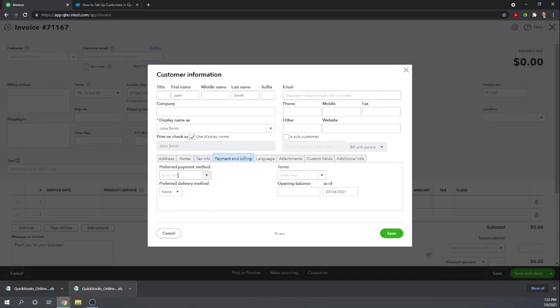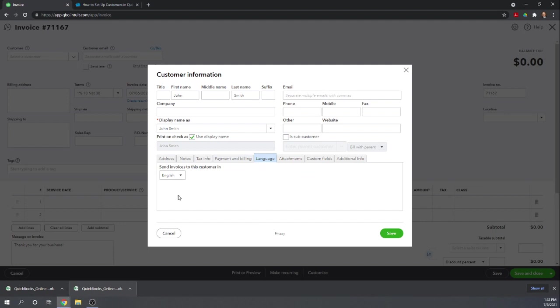Payment and Billings. You can give their preferred payment method, delivery method, terms that you want to give them on your invoices, and if they owe you any money for invoices that are not going to be entered in QuickBooks, then you can enter an opening balance here. This is pretty cool.